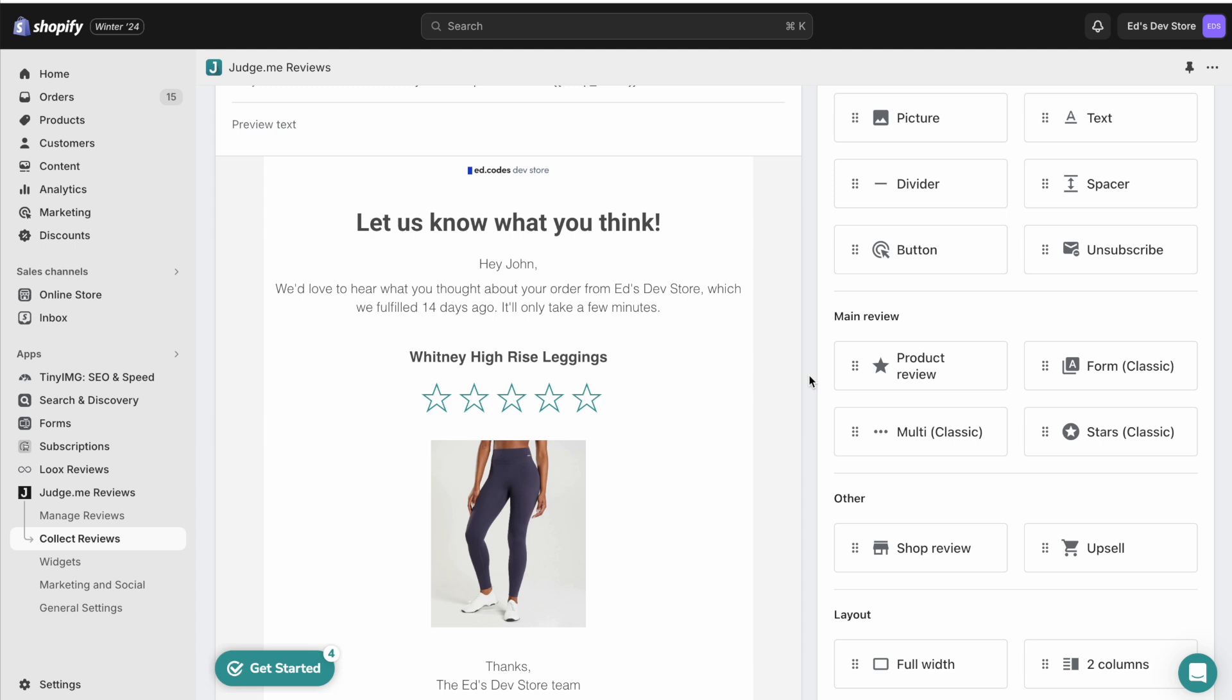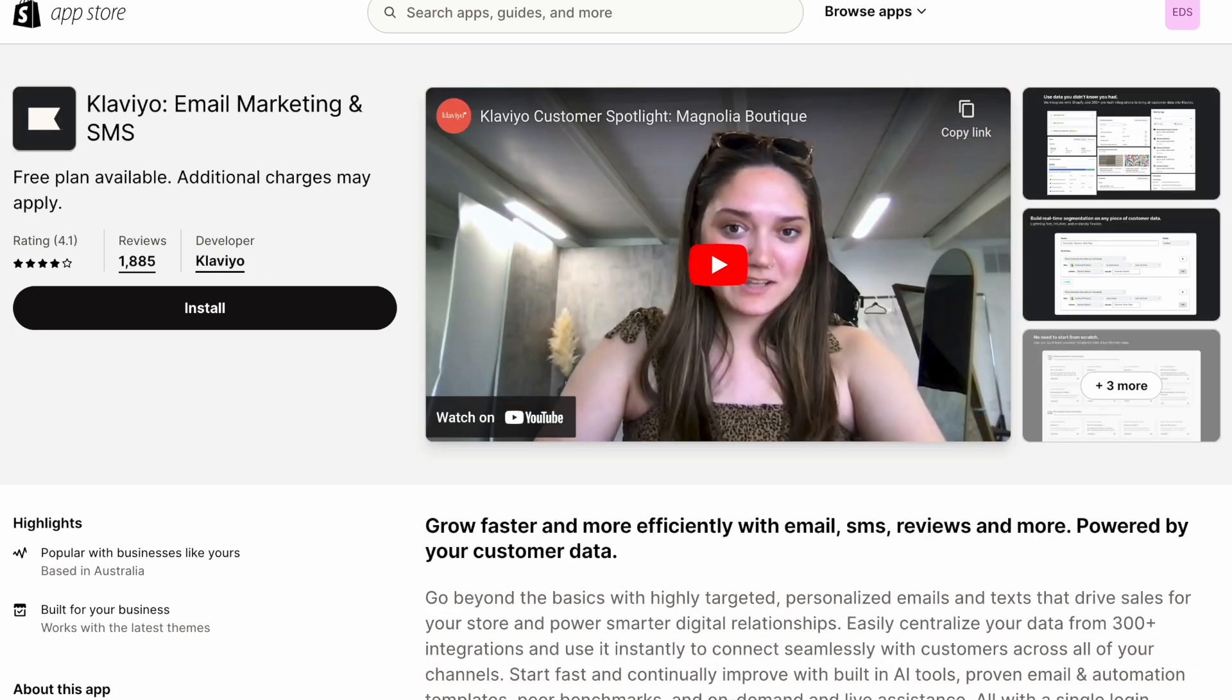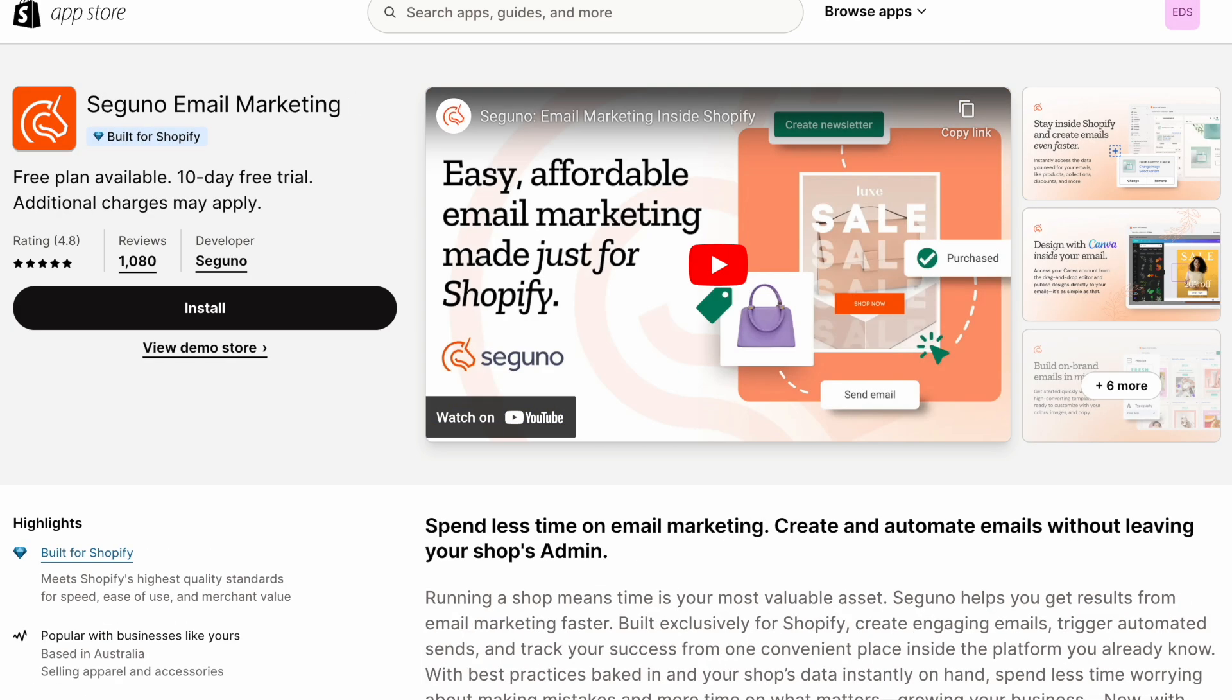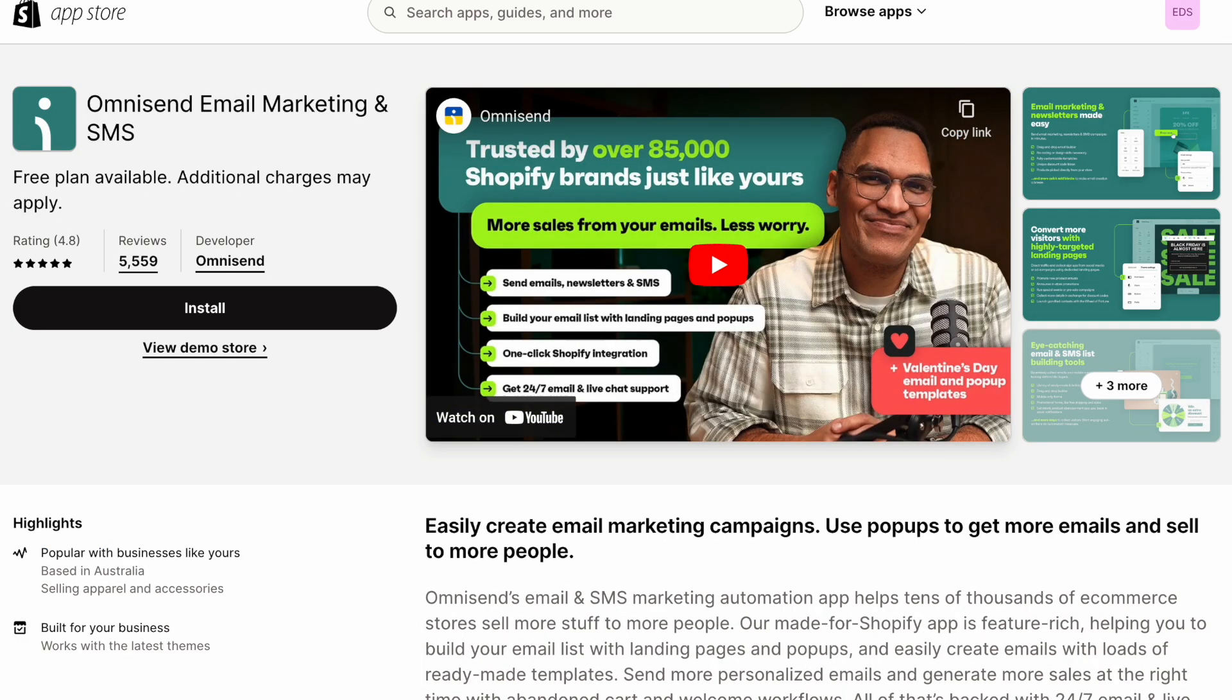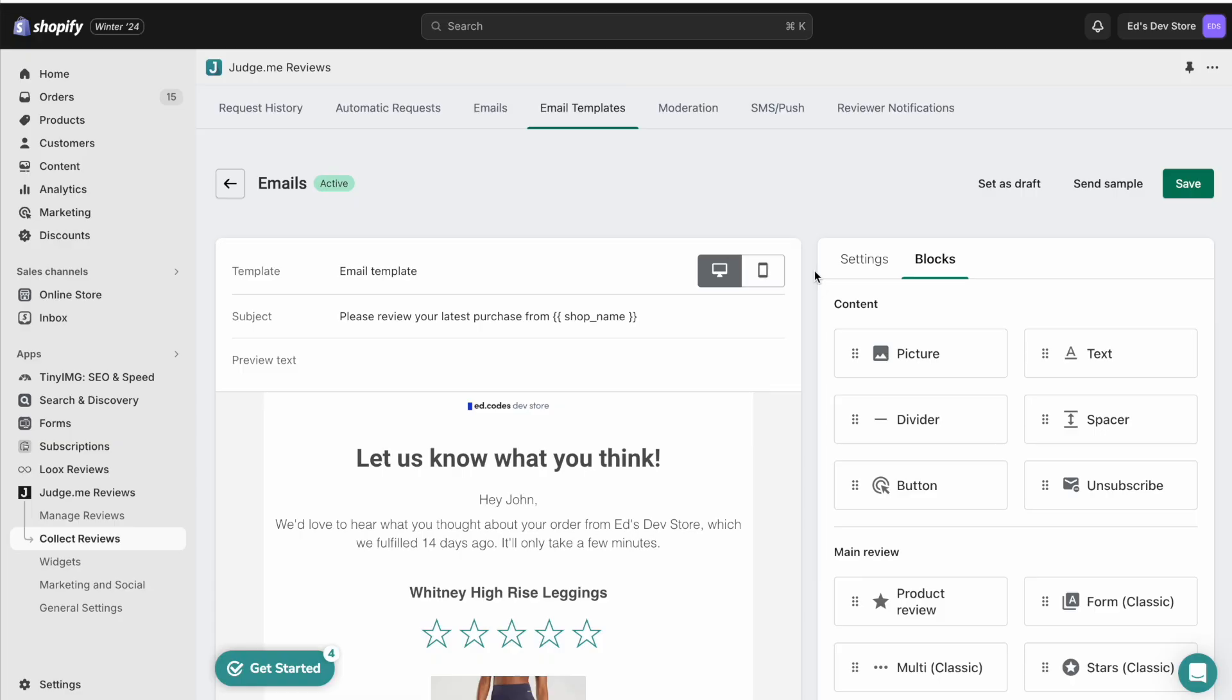Don't forget that you can also use your email newsletter software, whether using MailChimp or Klaviyo or something else, you can also use that to request reviews. So in that case, you don't need to use JudgeMe or Loox for that. You can just disable them from sending these emails.